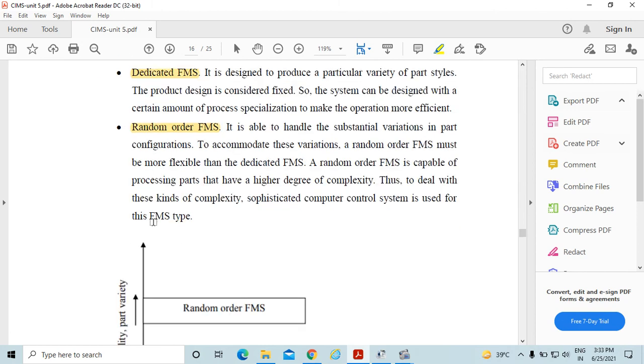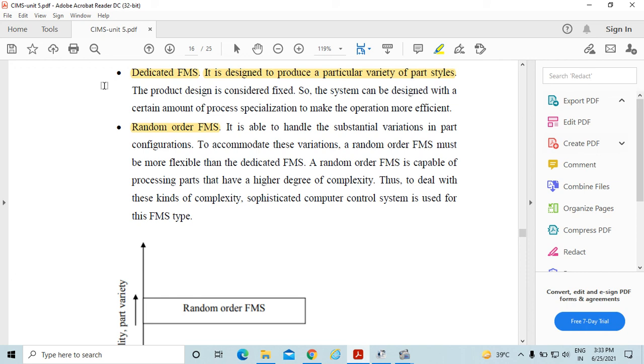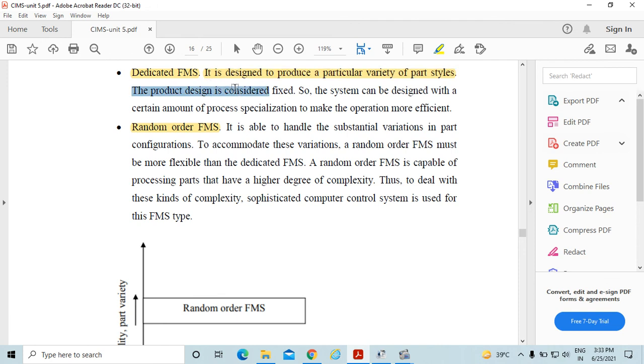In case of the dedicated flexible manufacturing system, it is designed to produce a particular variety of part styles. The product design is considered fixed, so the system can be designed with a certain amount of process specialization to make the operation more efficient. In dedicated, the design is fixed, means the product design is considered fixed.